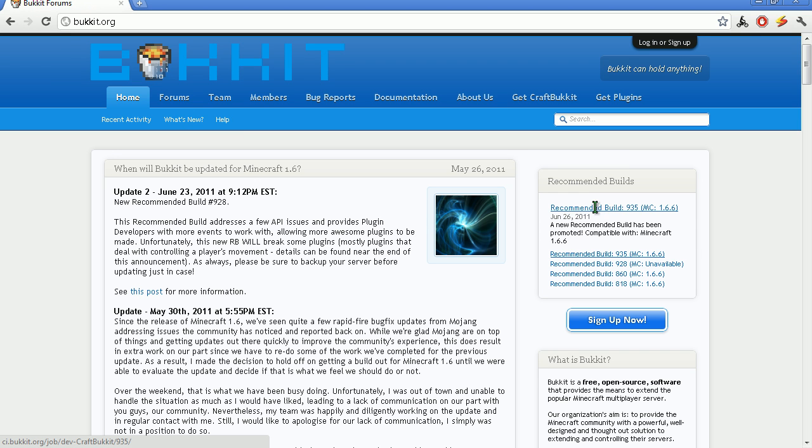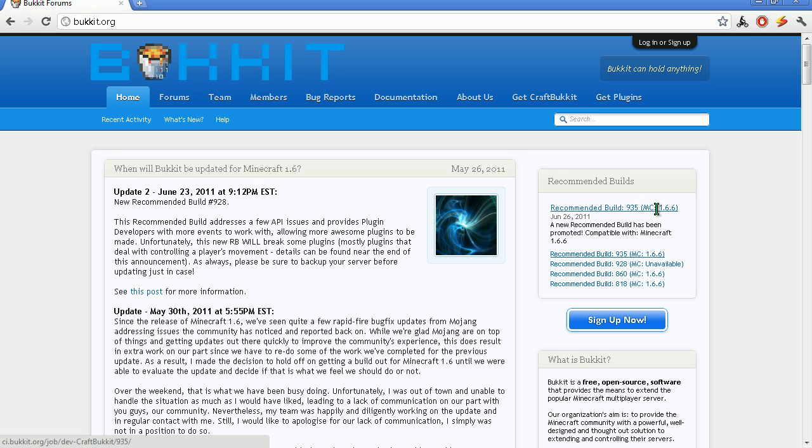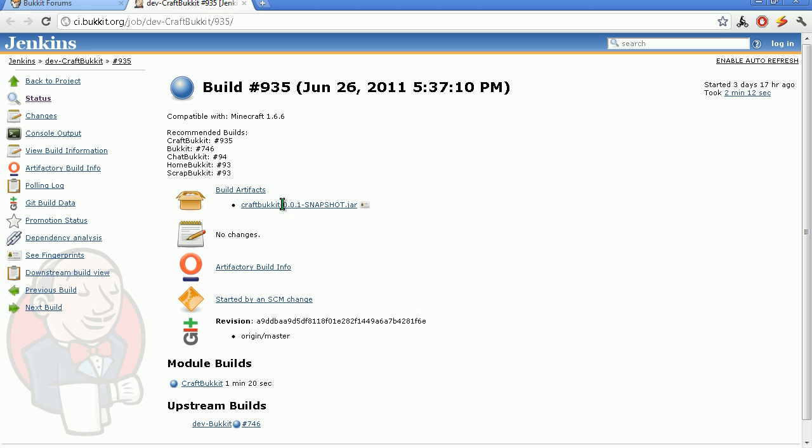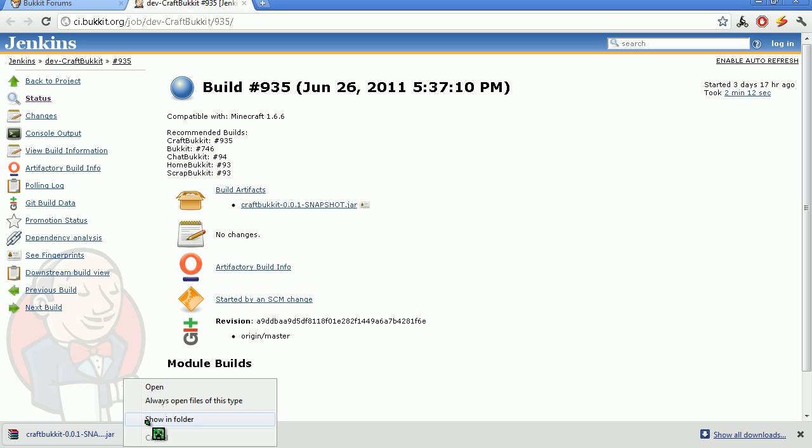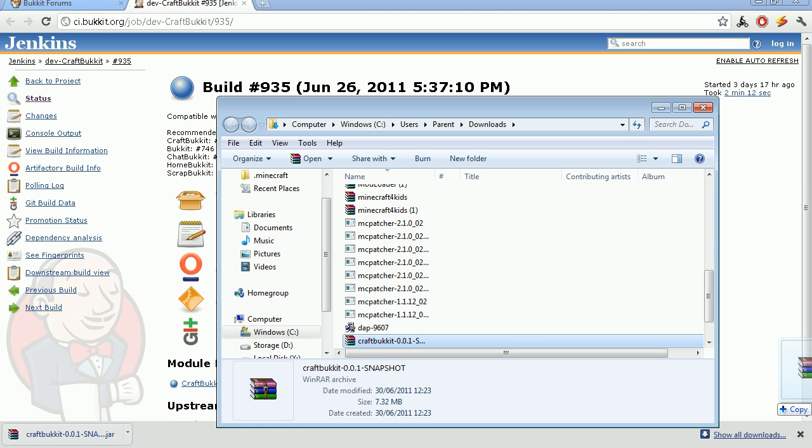Then it will say recommended build 935 Minecraft MC 1.6.6. So you want to click that and then click this and download it. So you want to save it, show in folder and drag it onto your desktop.